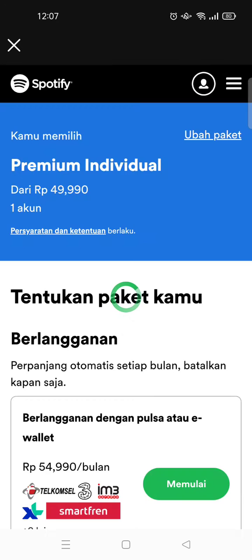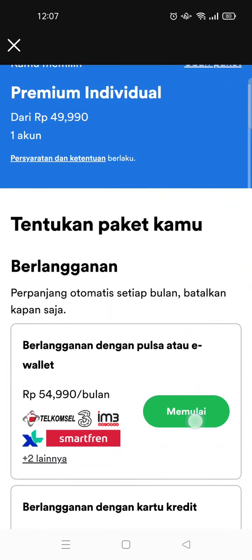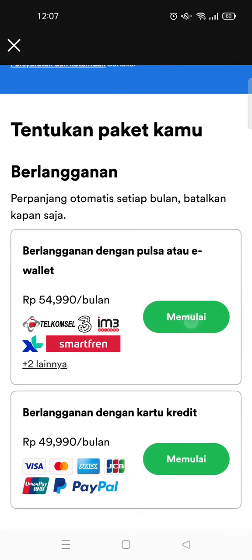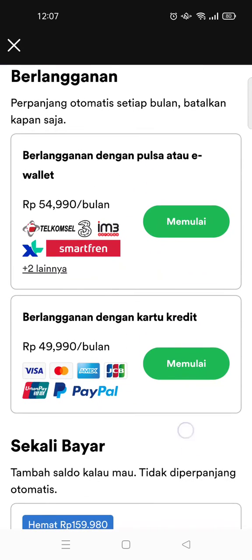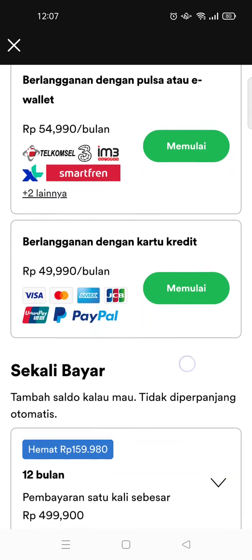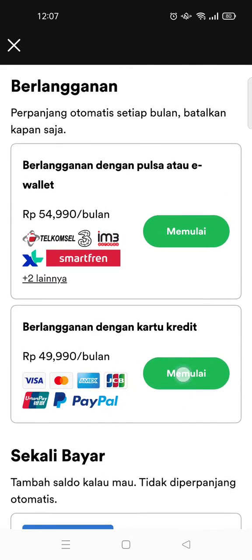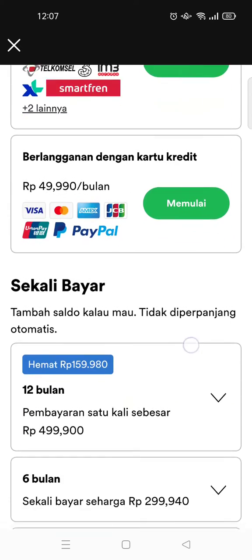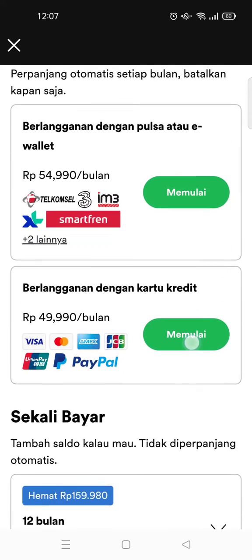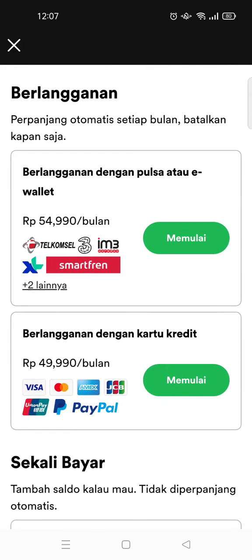You will then be directed to www.spotify.com. Here you just need to choose the payment method.